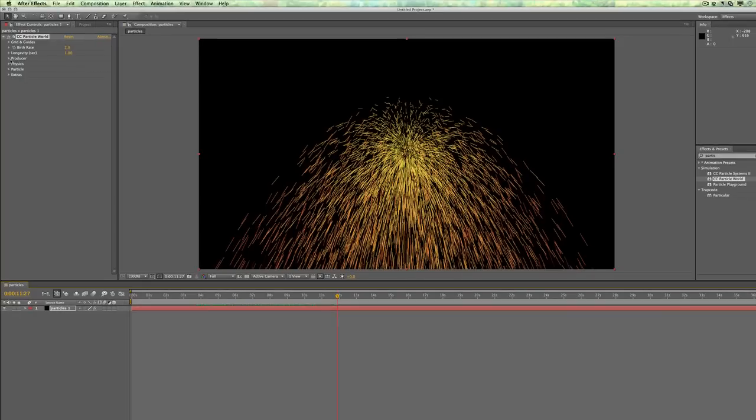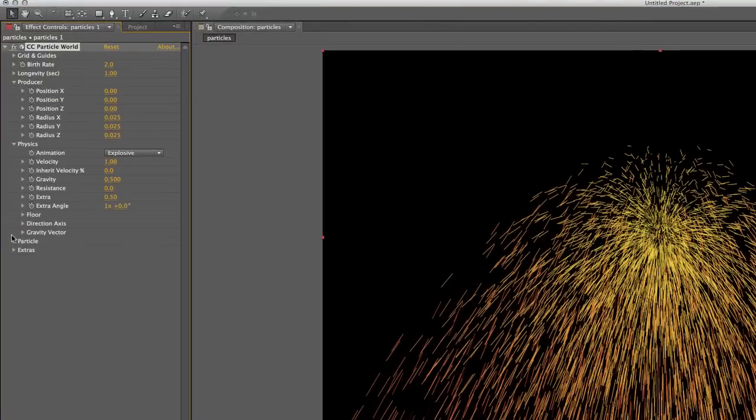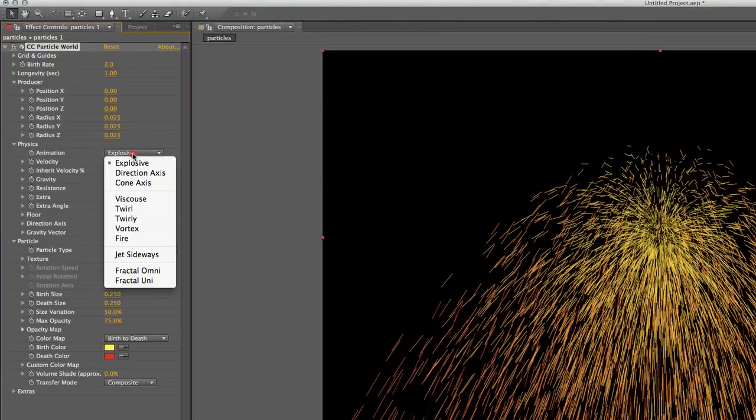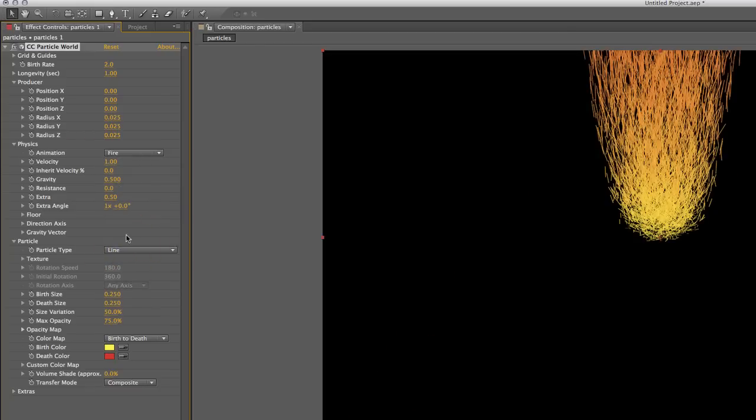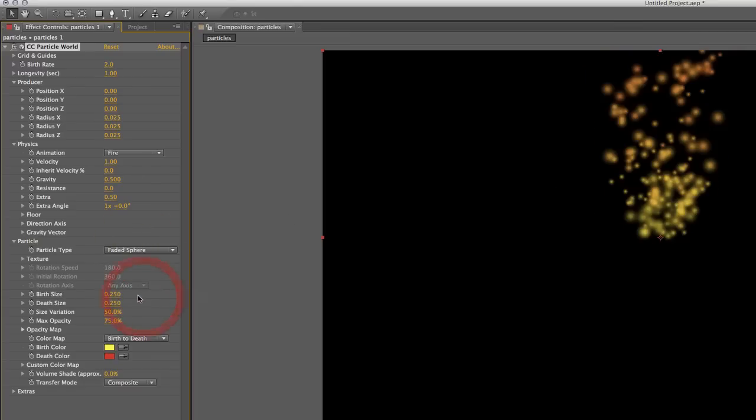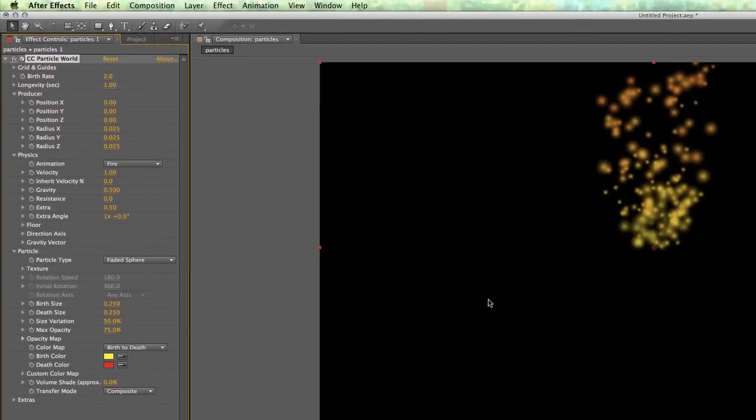Now I'm going to twirl down producer and physics and particles. That's where I'm going to spend my time. And instead of an explosion under physics, I'm going to select fire. And then instead of lines, I'm going to make it faded spheres.